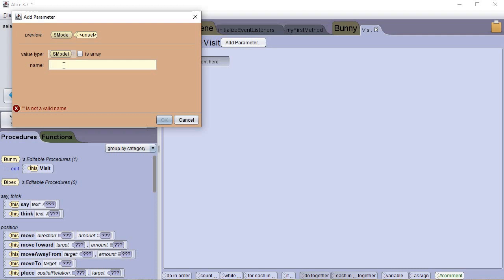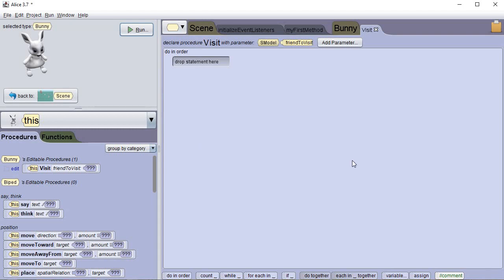We need to give the parameter a name — let's call it 'friendToVisit,' all one word. Notice I did not capitalize the very first letter, but I capitalized the first letter of each subsequent word. This is called camel case — it makes it easier to read because if everything is lowercase it all runs together, but capitalizing the first letter of each word helps you distinguish them. You don't capitalize the very first one because it's already easy to distinguish. So 'friendToVisit' will figure out who we're visiting. Click OK and now friendToVisit appears up here in the SModel type.